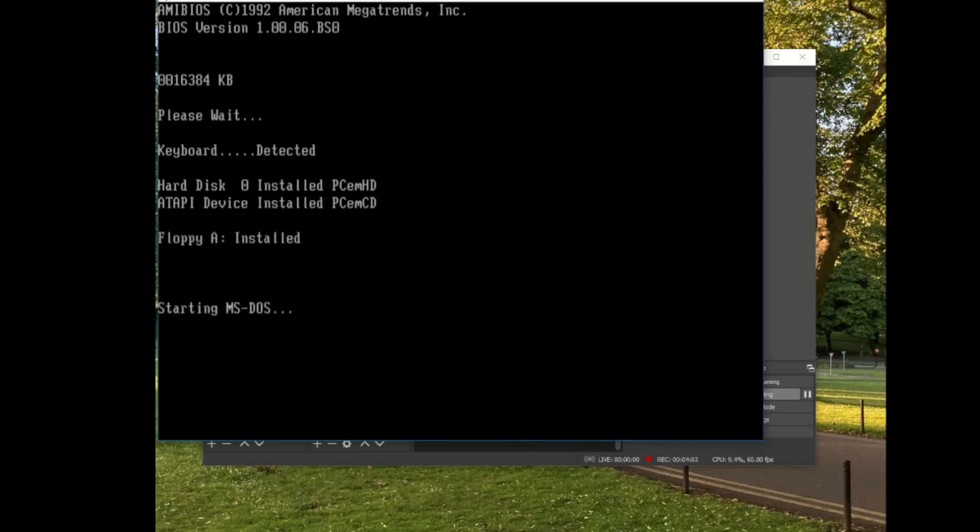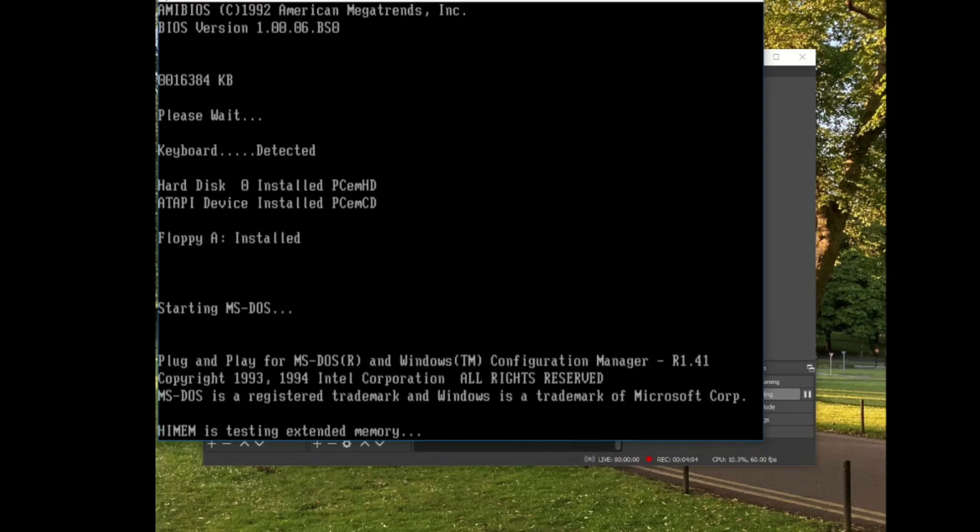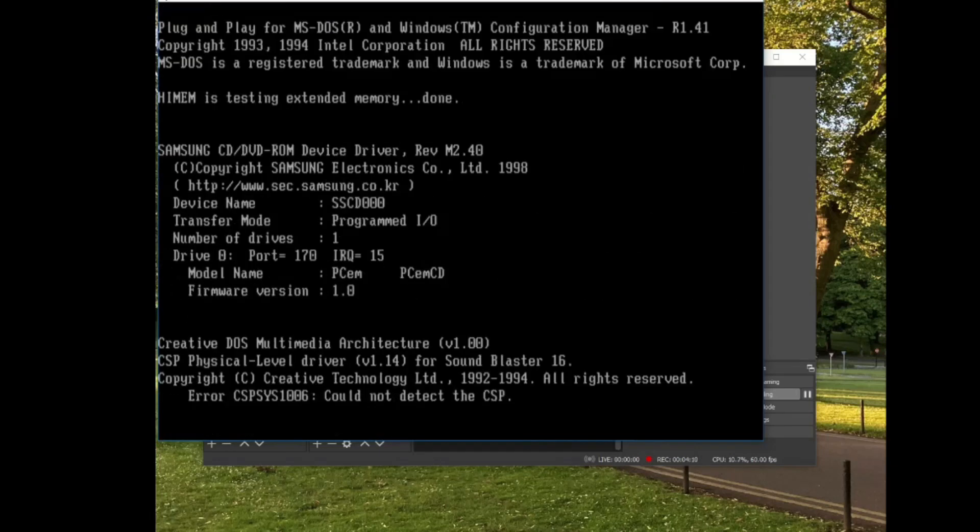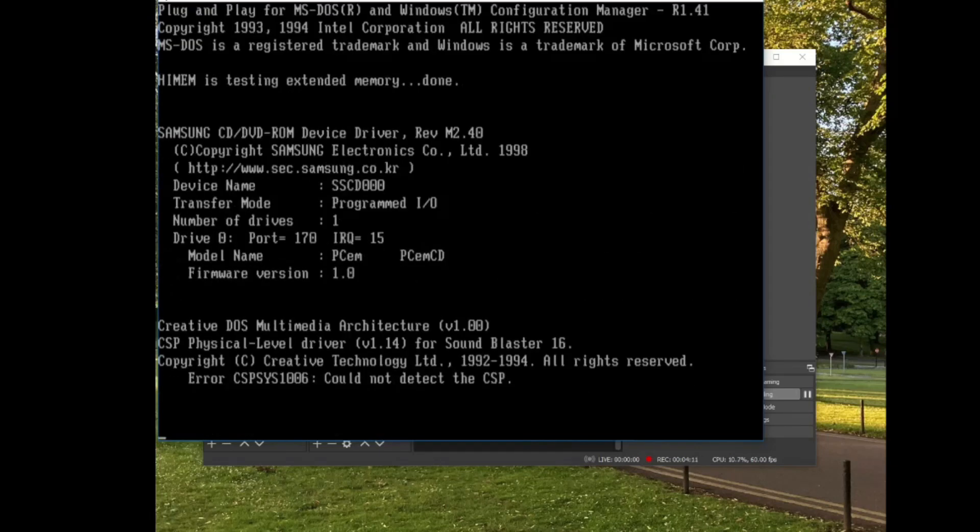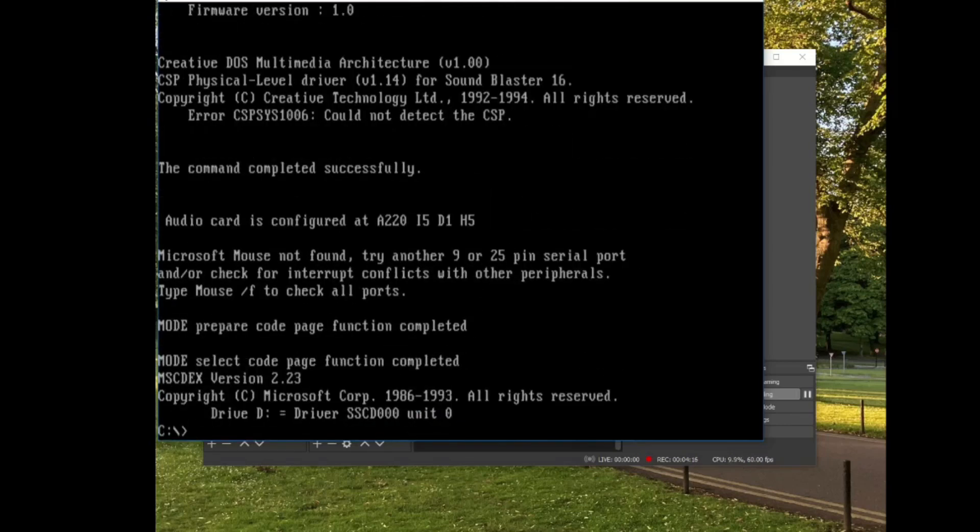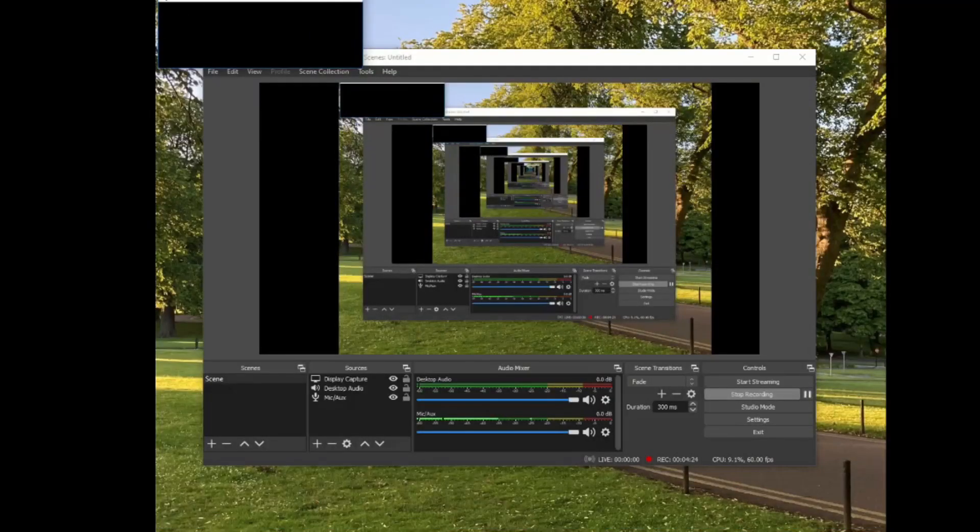Okay, well, it's gone back to MS-DOS. Plug and play thing is back. Microsoft mouse not found. Well, that seems to have worked.